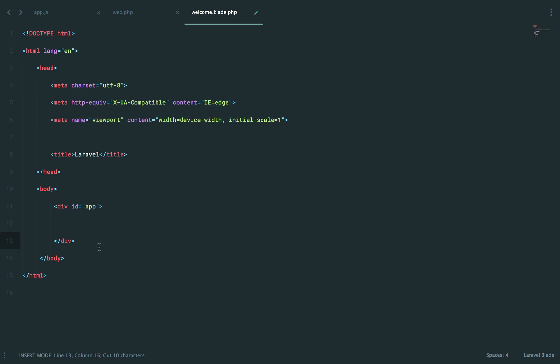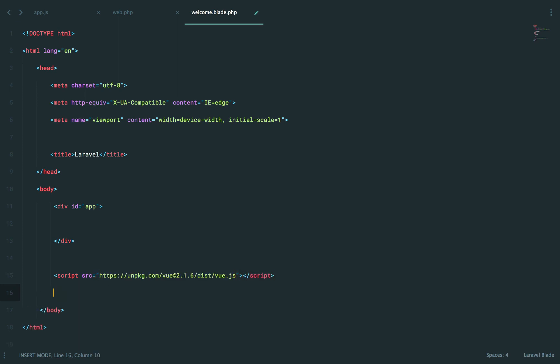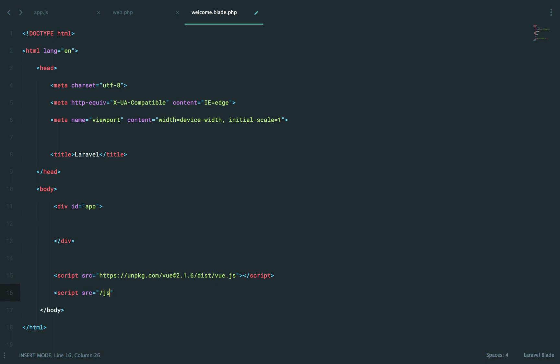And then, of course, we're not going to be using npm for this particular lesson. So we will reference Vue through its CDN. So we will reference the CDN that we've been using this whole time. Next, let's load up the slash js.app.js file that we're going to be working with in this lesson.